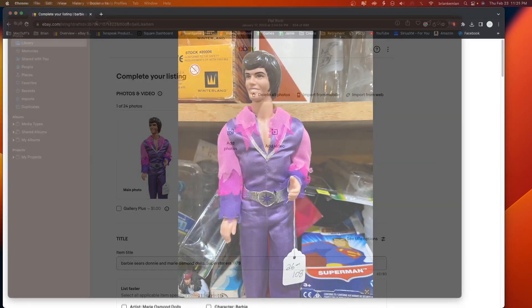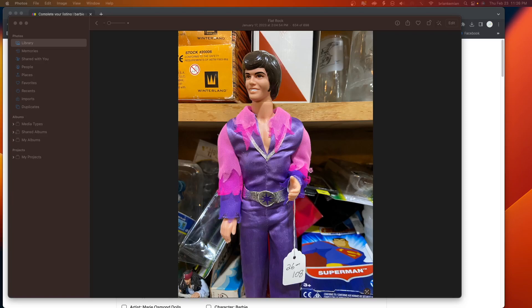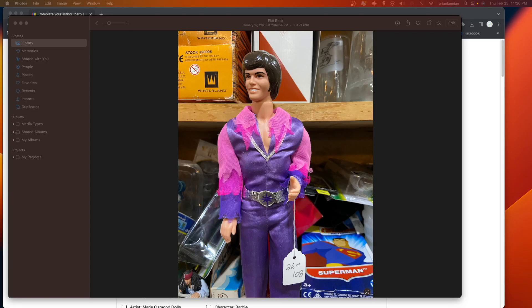eBay does prefer that your photos are square, and this has to do with using a mobile device like a phone or tablet. When people buy things off of eBay, more times than not they're buying them off of their phone, and the phone app will show the images in square format.